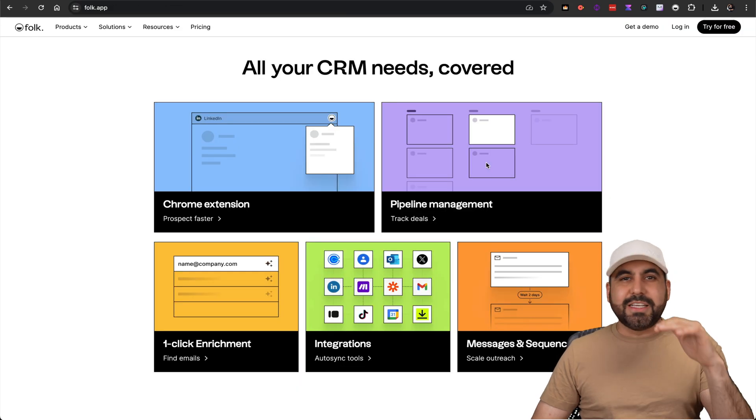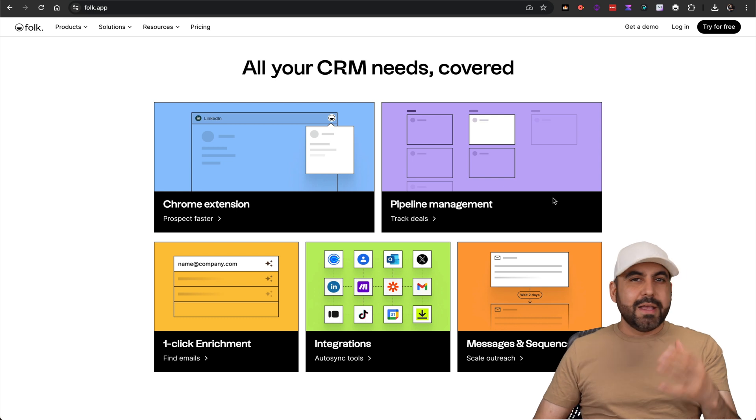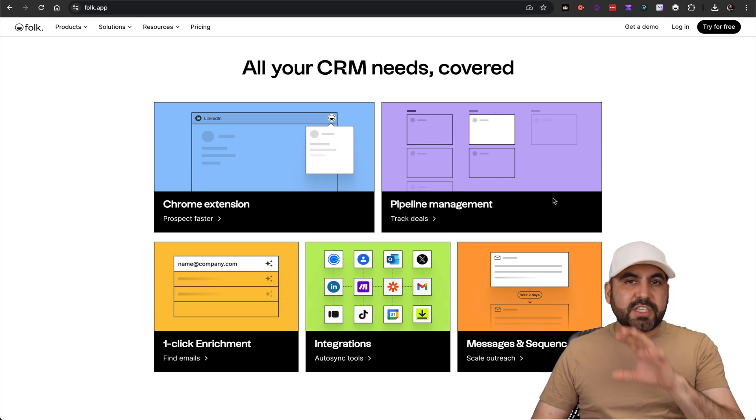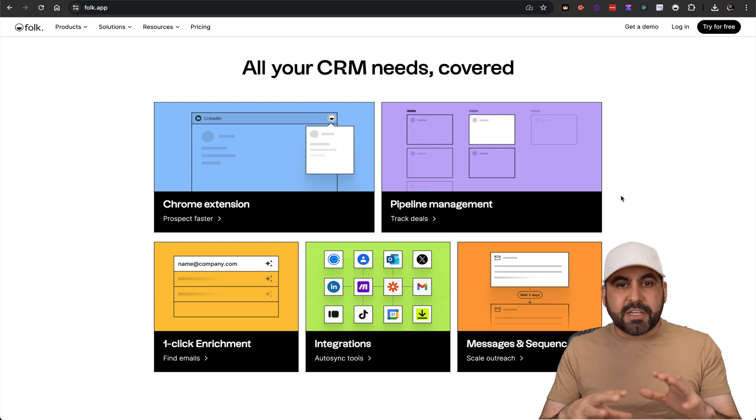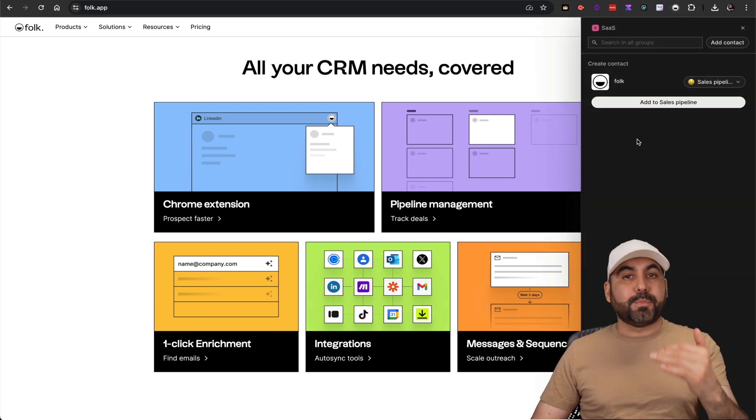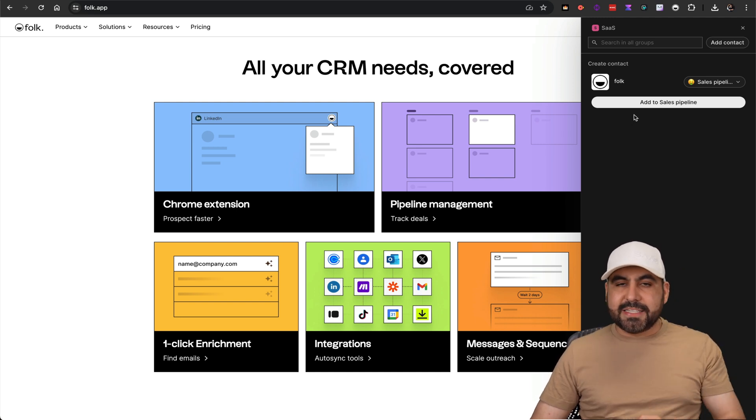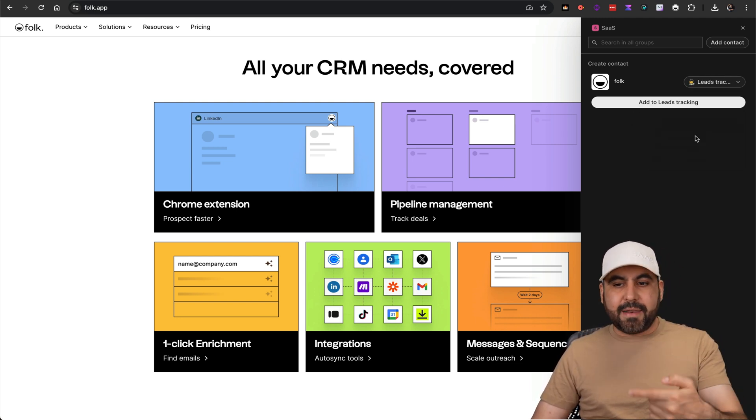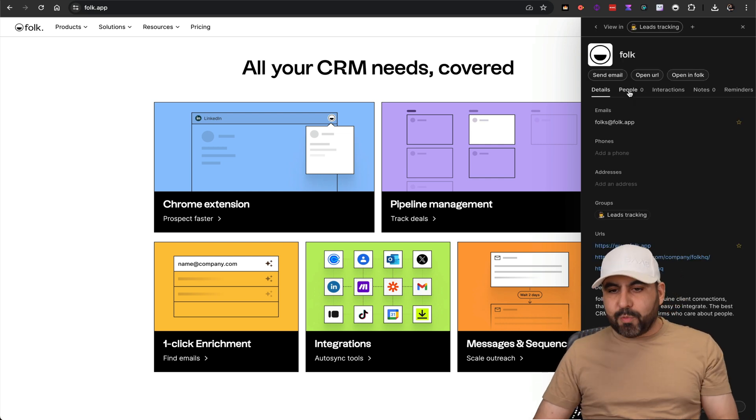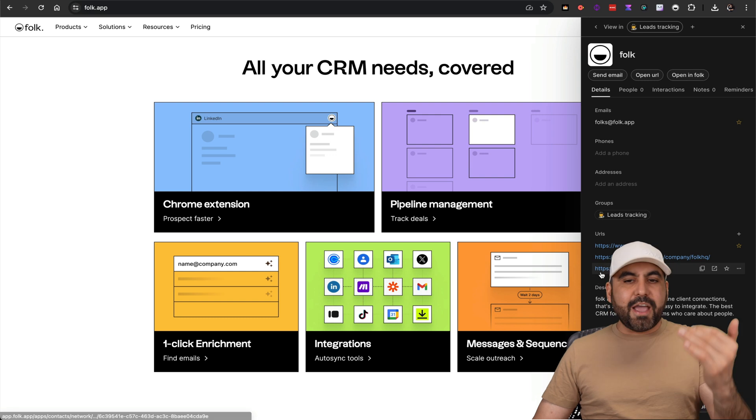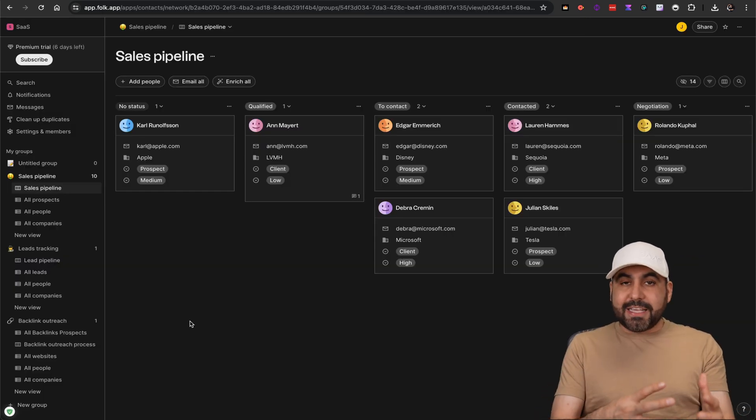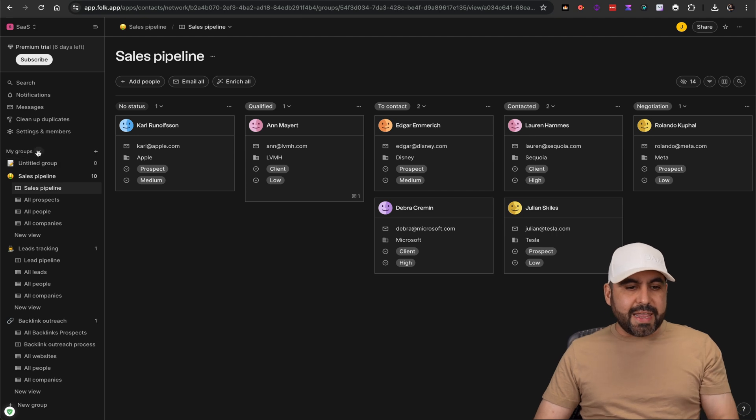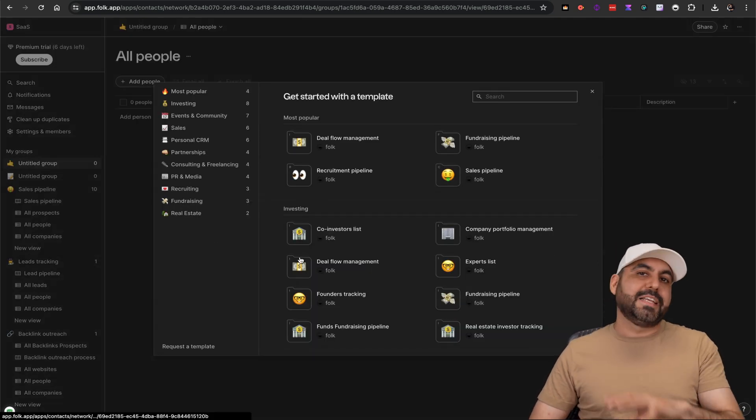Before I show you how to activate it, let me show you the sponsor for this video, which is Folk. It's going to take care of all your CRM needs with all the integrations that it has available. It's super easy to use, it doesn't over-complicate things. You got a database, a Kanban view, a pipeline, and everything's just super easy to use. Plus it comes with a Chrome extension that's going to help us bring in contacts super easily.